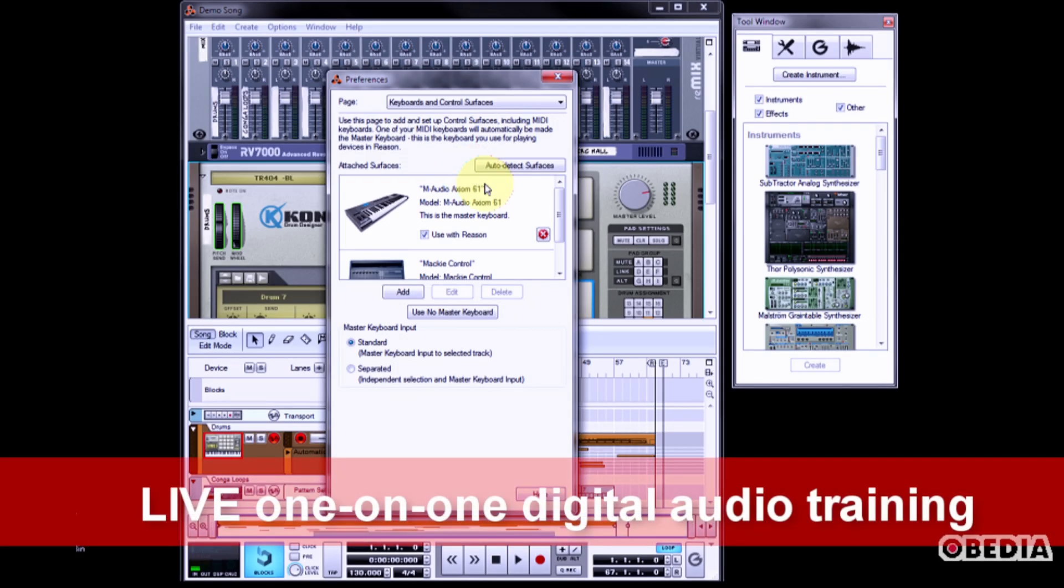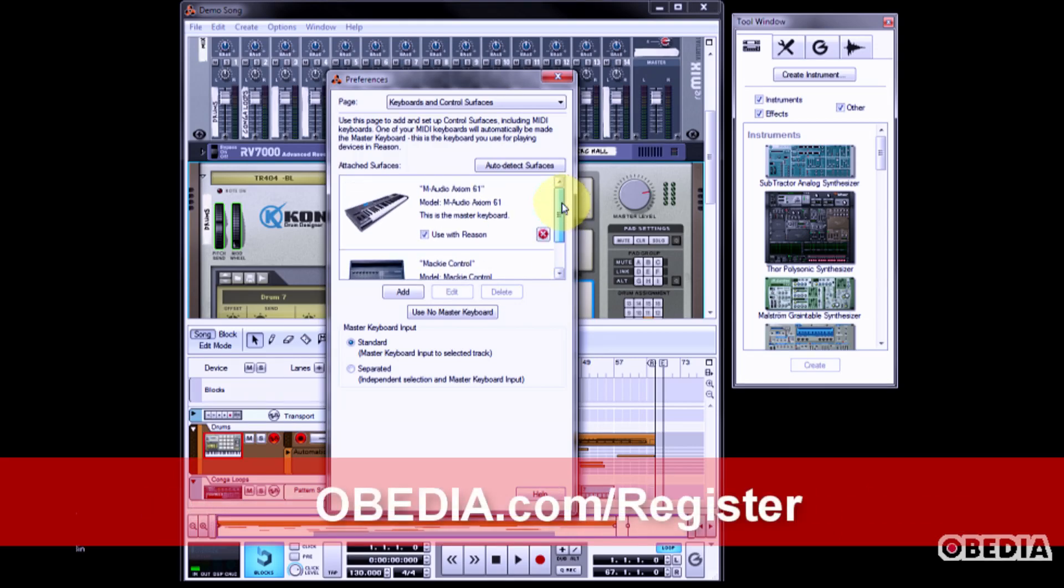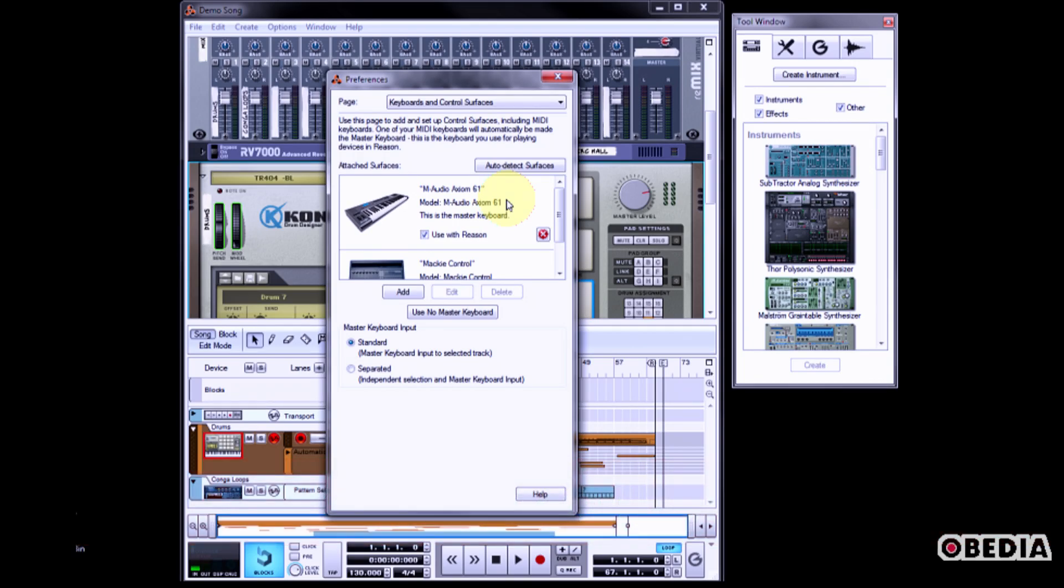Now in the Keyboards and Control Surfaces dialog box, you will see any MIDI devices that are currently connected to and working with Reason. If you don't see any devices, make sure that your device is plugged in and powered on and click Auto Detect Surfaces. Reason will do its best to find these devices and communicate with them and set them up for communication with Reason.